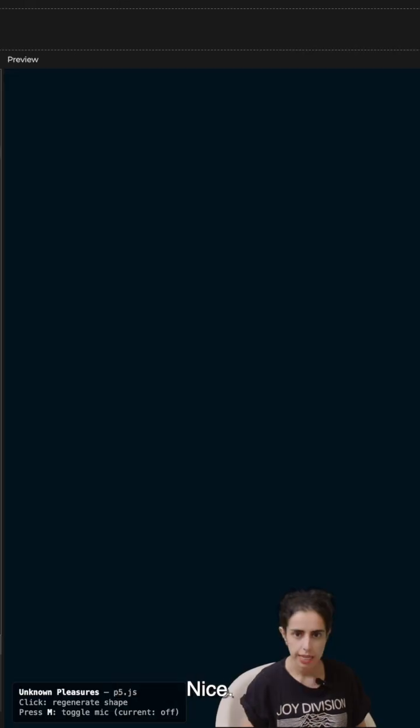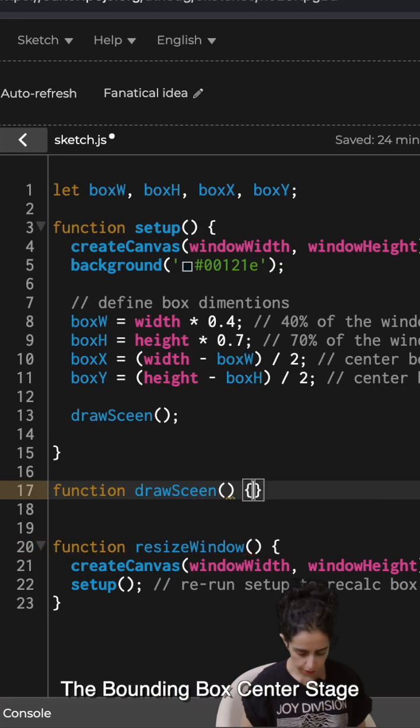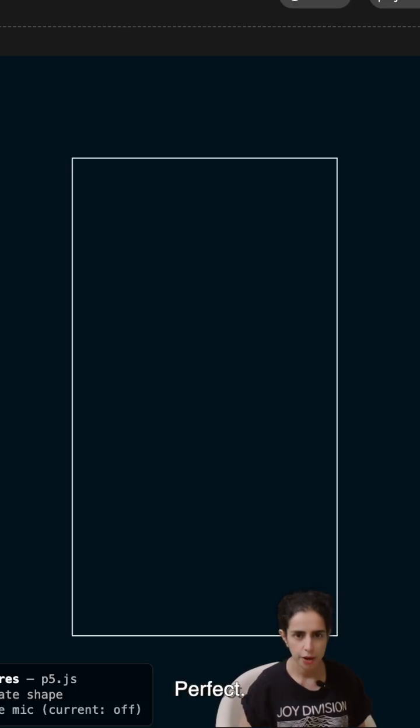First things first, color. Nice. Okay, now the bounding box. Center state. Perfect.